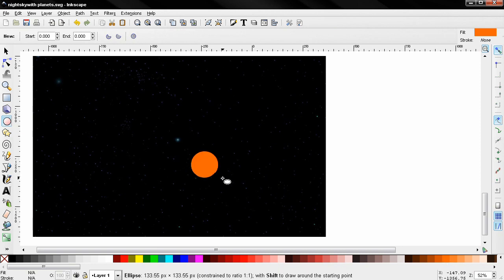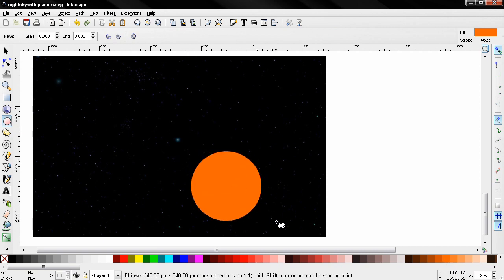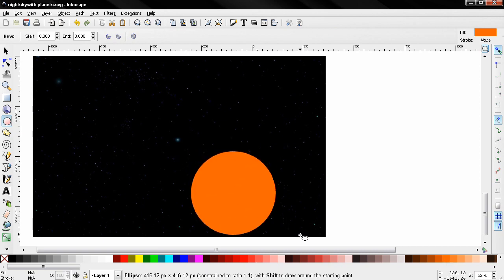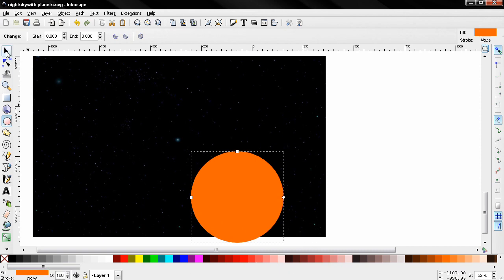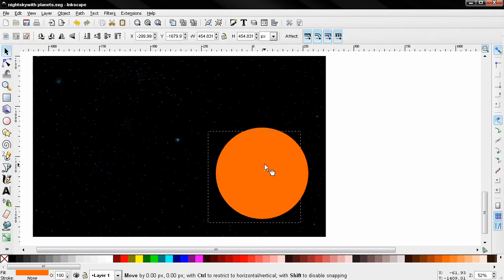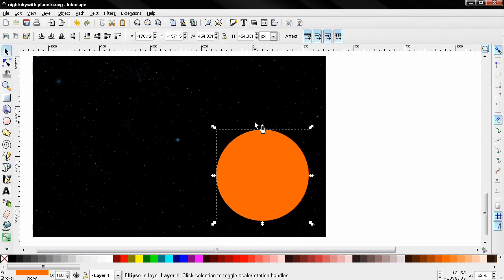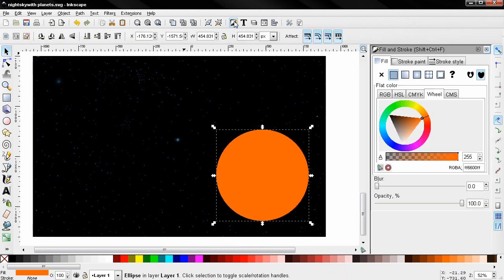Hold down the Ctrl key to create a circle, something like this. Move it over here. Then I'll click on this tool here and for blur I'll enter 10.